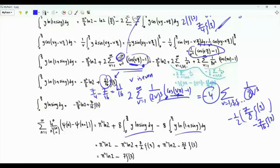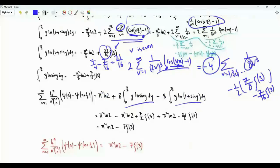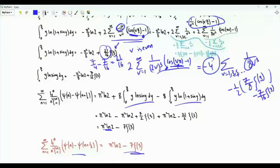Plugging in the values obtained for both integrals and combining similar terms, our sum of interest equals pi² ln 2 minus 7 zeta(3) over 16.